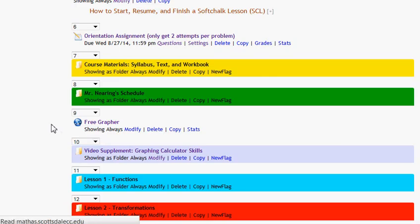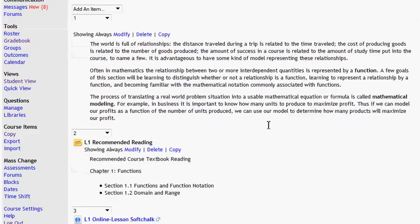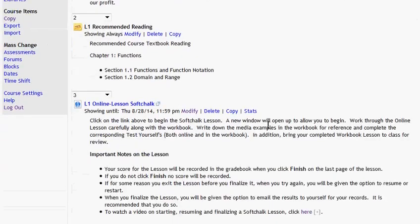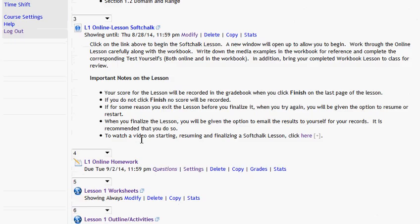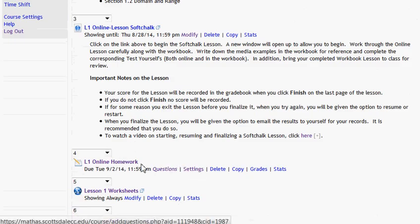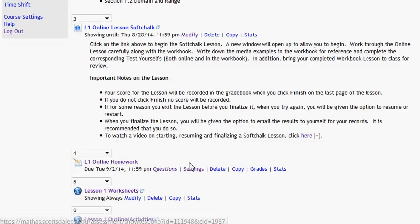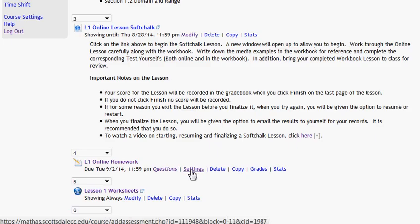OK. Now get your second sandwich ready. Go down and click on the settings on the Lesson 1 homework. Then go eat your second sandwich.